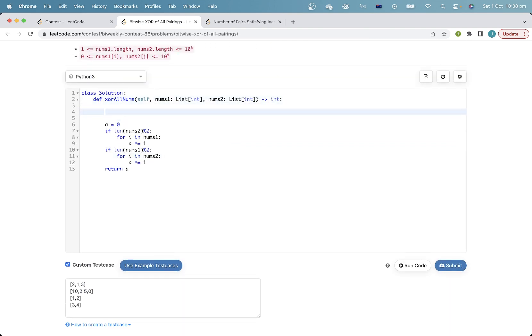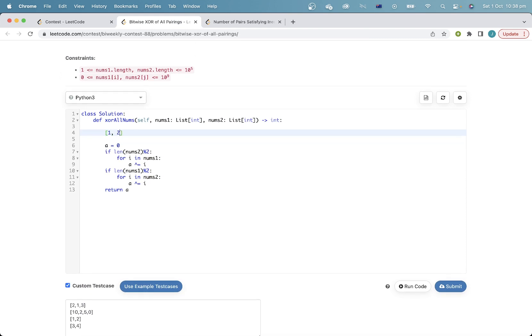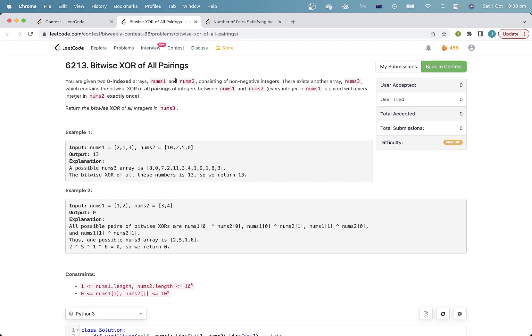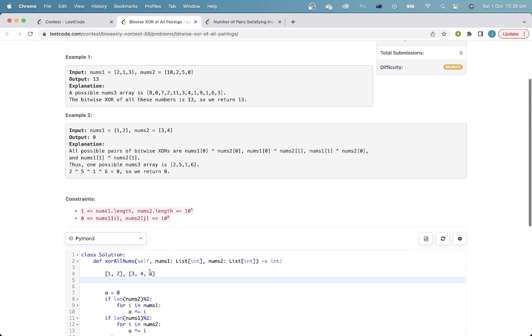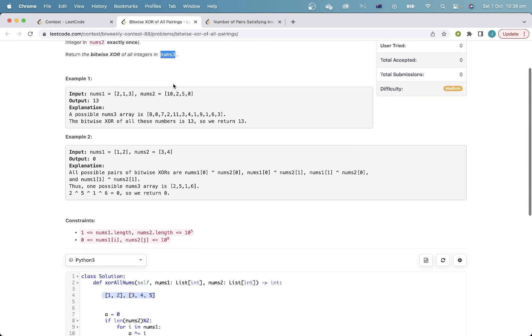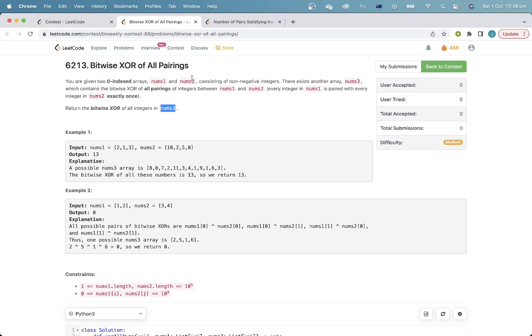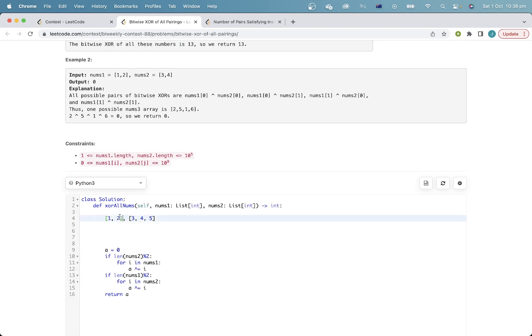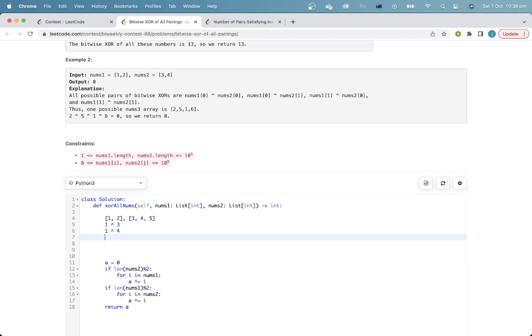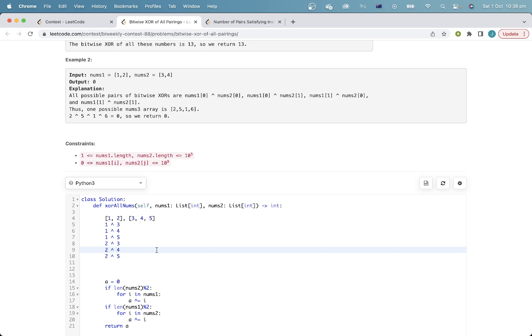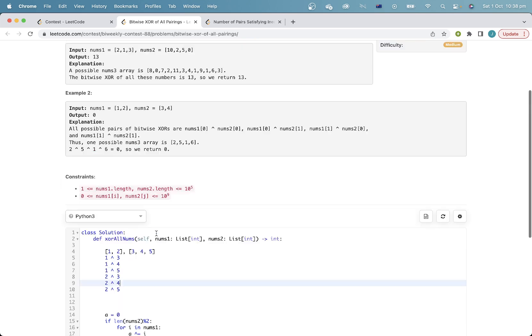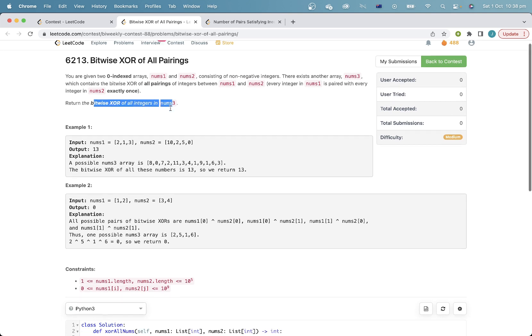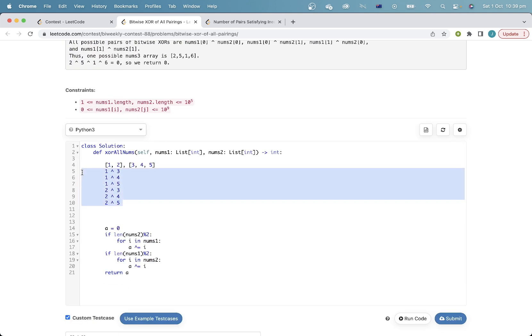Now there's this question. Okay, let's just walk through an example. Say we have something like this. Now imagine, I wrote out for each of the numbers in nums3. I wrote it out as the bitwise xor of two elements in nums1 and nums2. For example, if this was nums1 and this is nums2, then the elements in nums3 are 1 xor 3, 1 xor 4, 1 xor 5, 2 xor 3, 2 xor 4, and 2 xor 5. And then the bitwise xor of all integers in nums3 is the bitwise xor of all of these numbers that I've just written down.